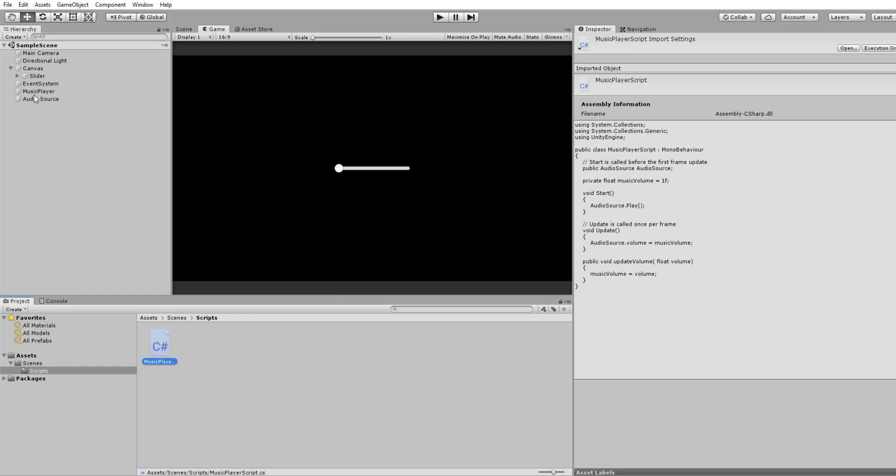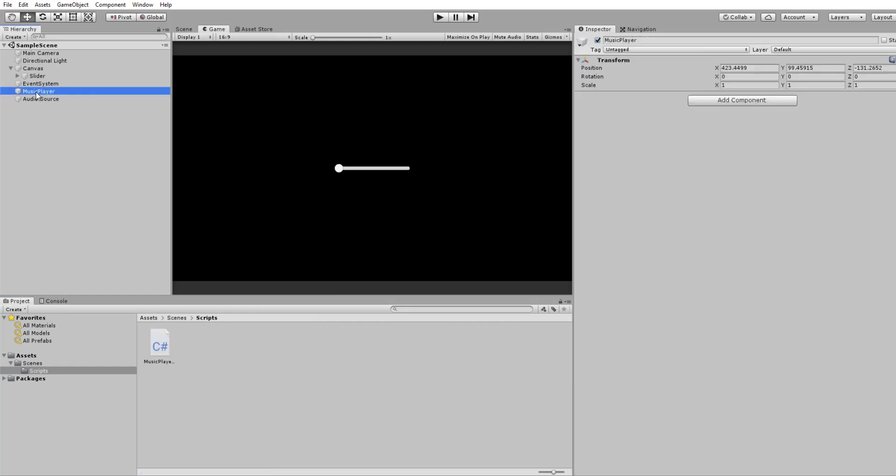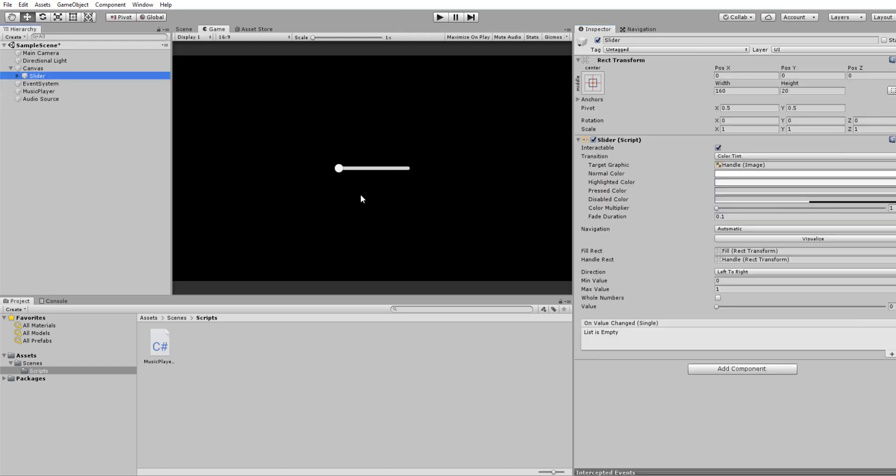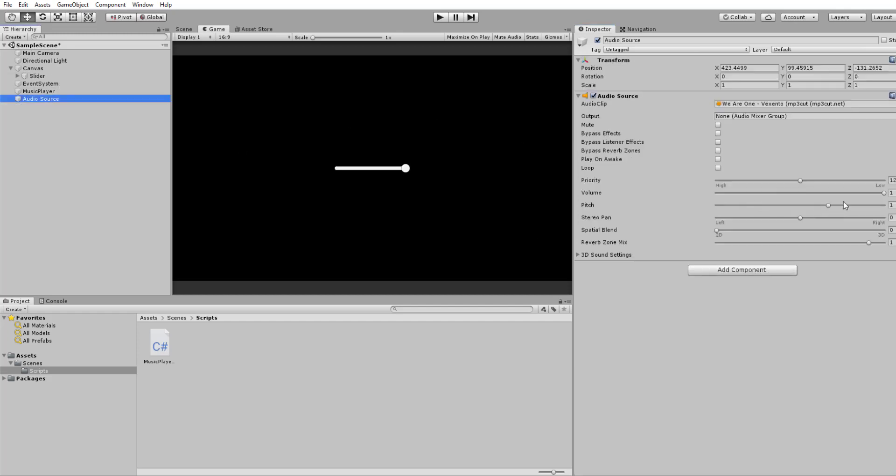So what we need to do is click on our Music Player Game Object. Just apply the script to that. We want to then drag the audio source to our audio source there. Then on the slider, we want to change this value to 1. That's the default volume of the audio source. So you can see here, the volume is always set to 1.